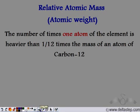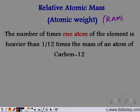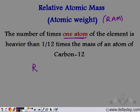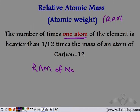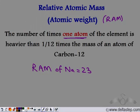The relative atomic mass, abbreviated as RAM and also known as atomic weight, is the number of times one atom of the element is heavier than one-twelfth the mass of one carbon-12 atom. For example, the relative atomic mass of sodium is 23, meaning one atom of sodium is 23 times heavier than one-twelfth the mass of one carbon-12 atom.